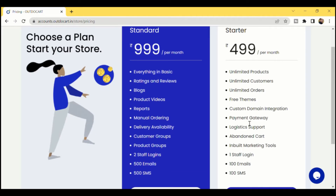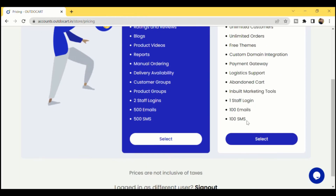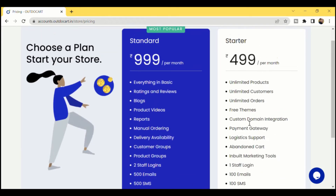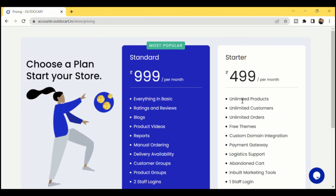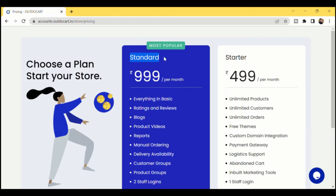We have two different offerings available. One is a Starter Plan which is just 499 rupees per month, and the other one is a Standard Plan which is just 999 rupees per month. In both these plans, we will be providing you the following features.